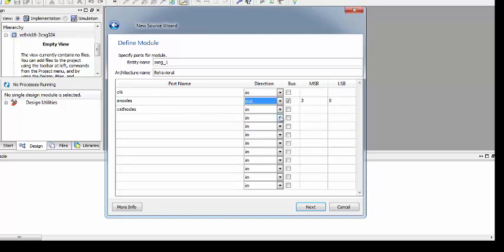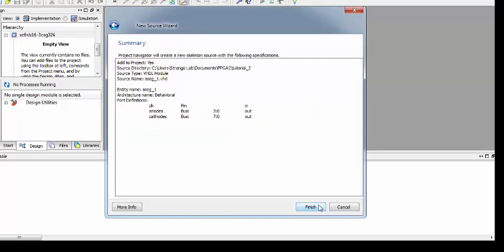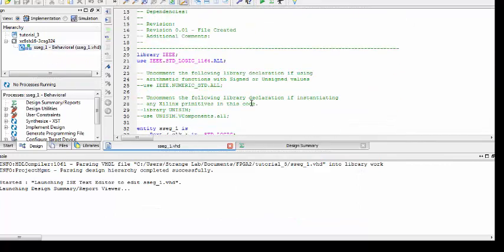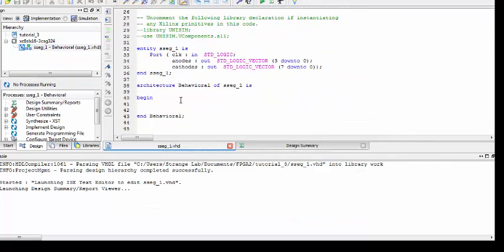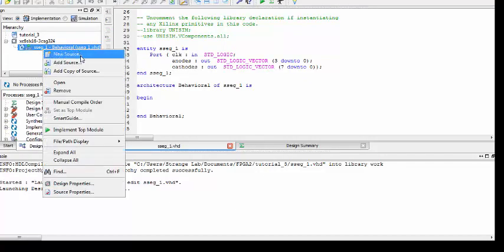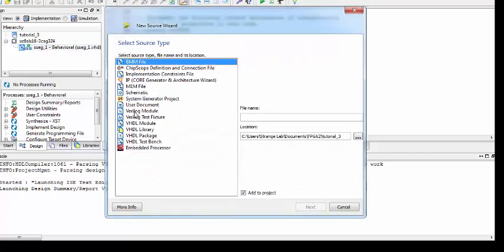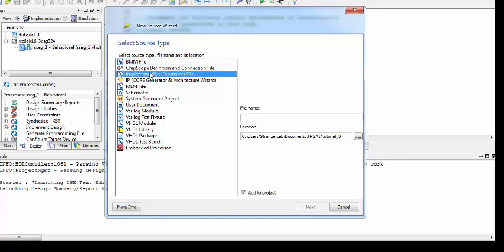Both anodes and cathodes are outputs — cathodes being 7 to 0, meaning 8 bits or 1 byte. Click Next and Finish. Now we are in our main VHDL module. Let's copy our constraint file, create a new source file, and create a UCF constraint file named the same as your module.